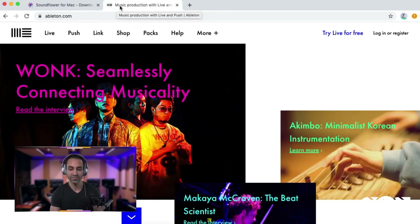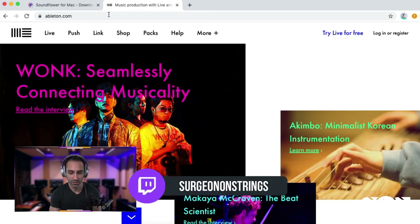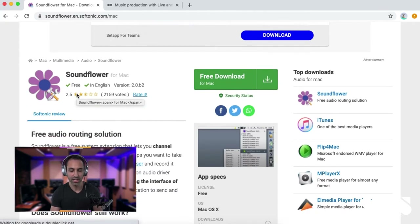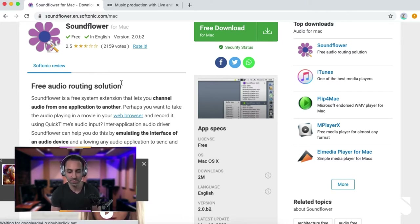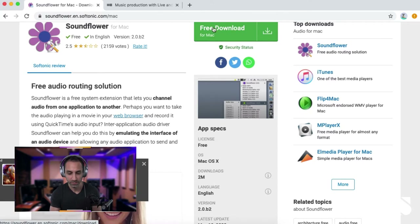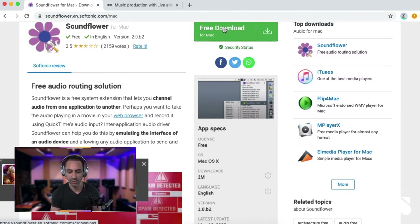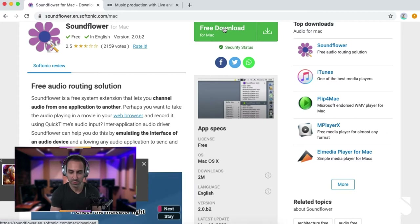After you get Ableton Live or Live Lite installed, if you're just recording videos that is all you need. However, if you want to use it for streaming there are a couple of extra steps. First, go to the website and download something called Soundflower — links are in the description. Soundflower is an audio routing solution that lets you channel audio from one application to another; in our case, from Ableton Live into OBS or Zoom. Click the free download button. Note: this is available only for Mac.